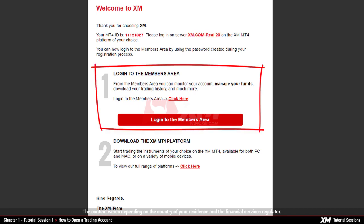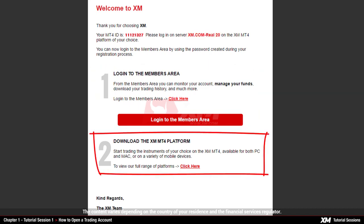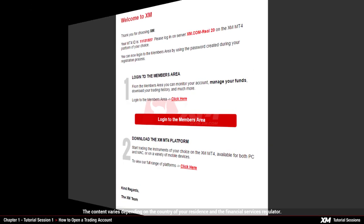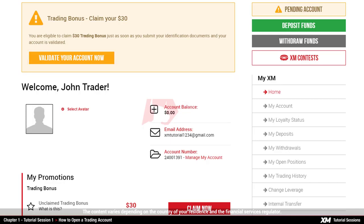From here, you can log into the members area or download the MT4 platform. Now you have successfully logged into the XM members area. You will see, however, that your trading account is not validated yet. You can log into the MT4, but you will only be able to trade after you have validated your account.